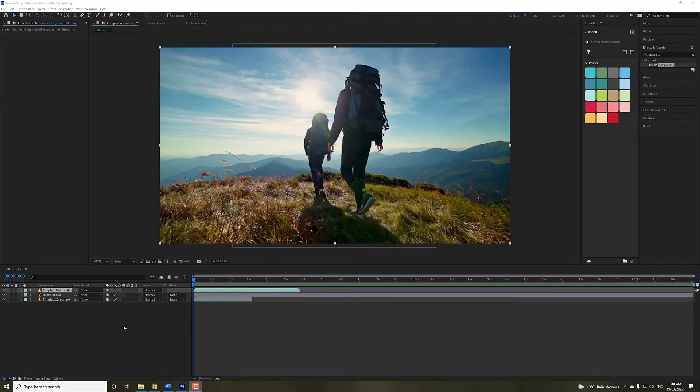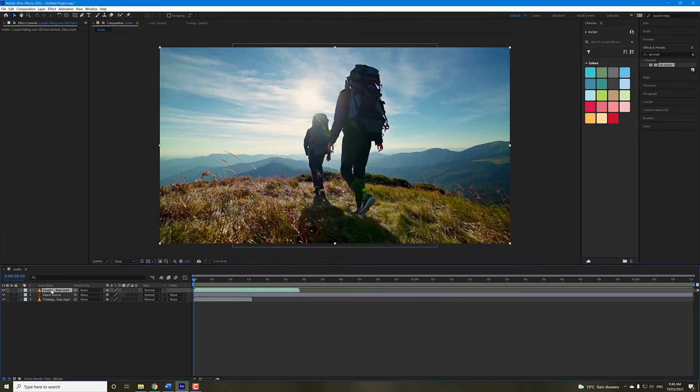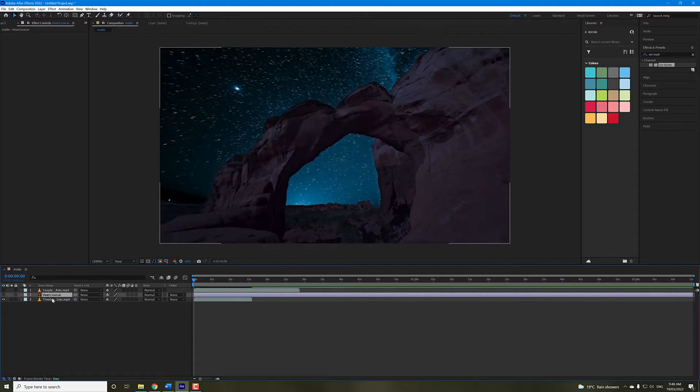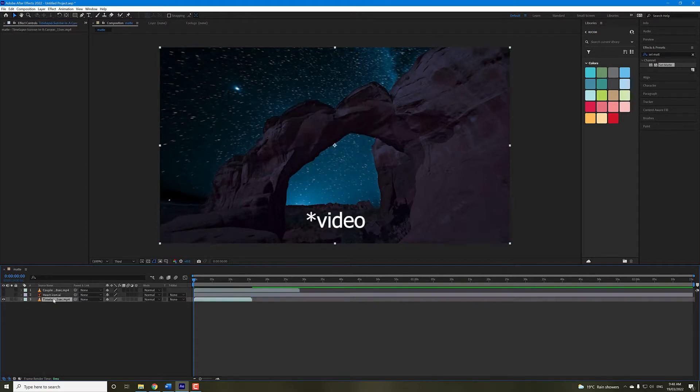In my composition, I have my video that I want to apply the effect to. Below that, I have the shape, and in this case it's an Illustrator file. Below that, we just have our base image at the bottom.